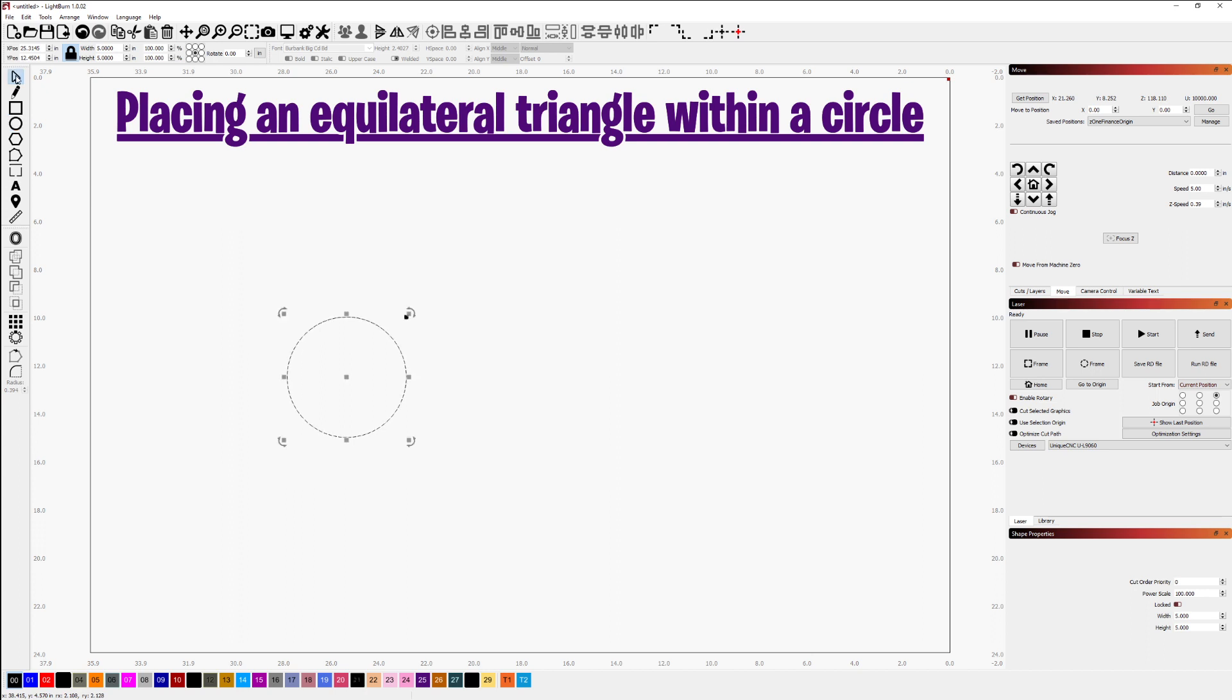Using my selection tool, I'll highlight the circle and do a control D to duplicate that circle and then grab the duplicated circle by the center handle.